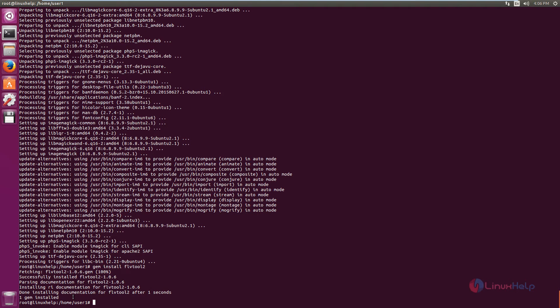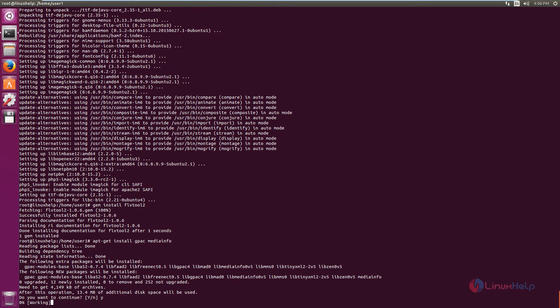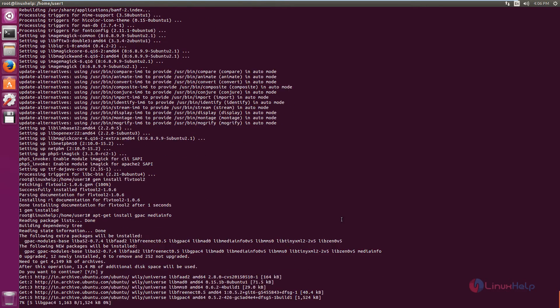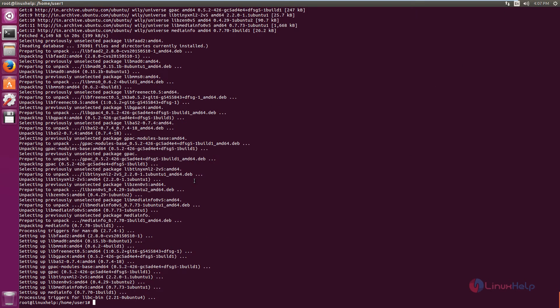Now we can see the FLV tool is successfully installed. The last dependency package for ClipBucket installation is GPAC. The command is: apt-get install gpac mediainfo. Give enter, then give 'y' to download and install the packages. This will take some time. Now the dependency packages are installed.